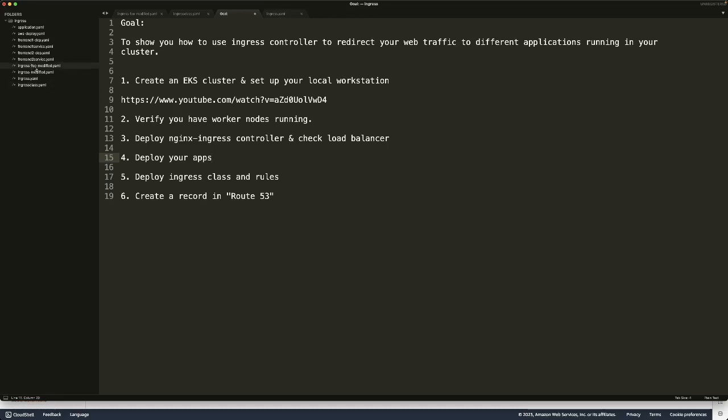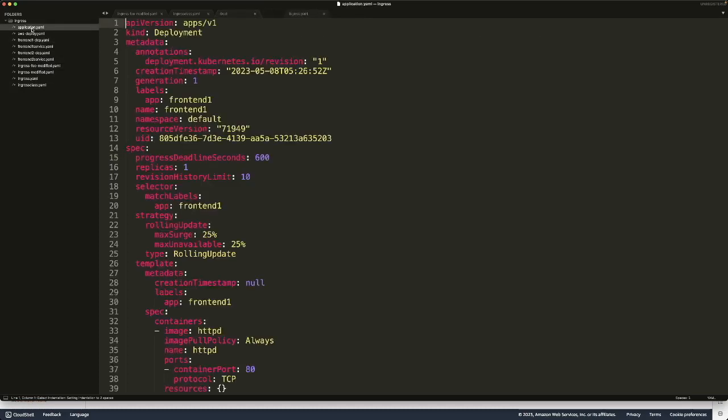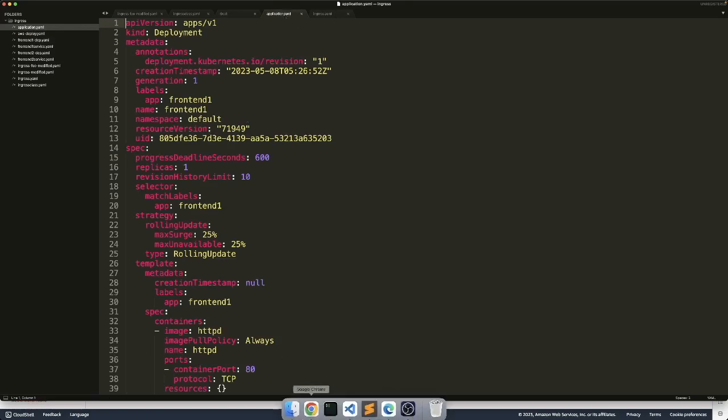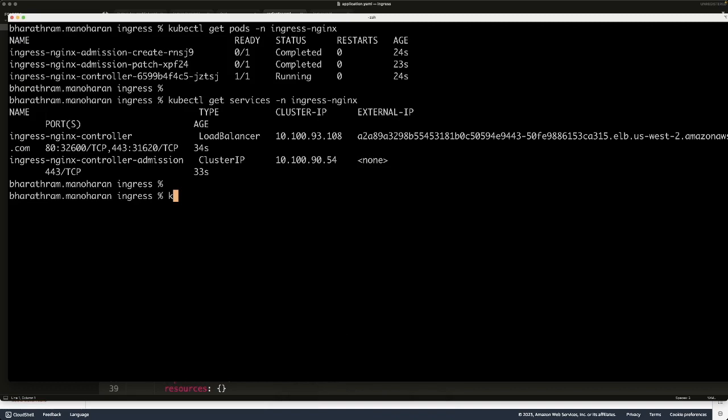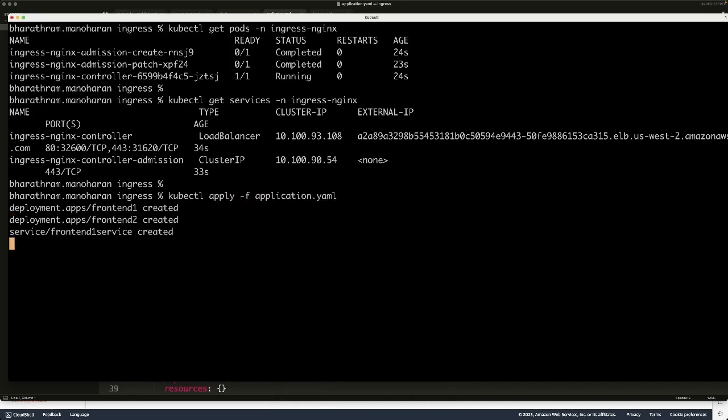What I did was I copied all these manifests into this application.yaml. I'm just going to deploy this one. That should deploy all the deployments and services that we need. So it creates two deployments and two services. All good.